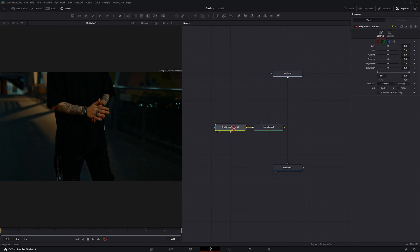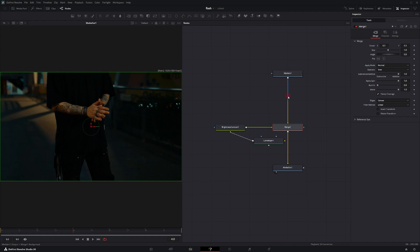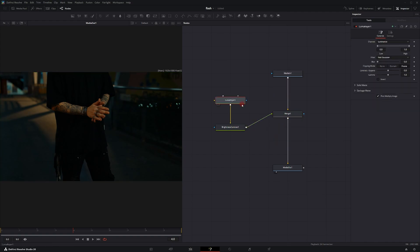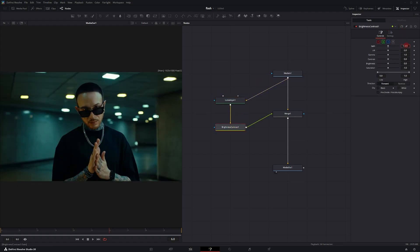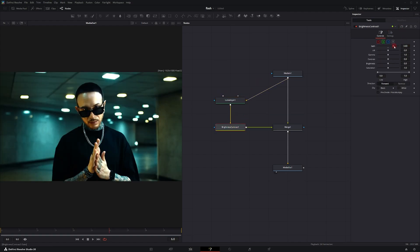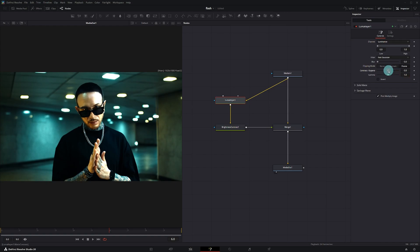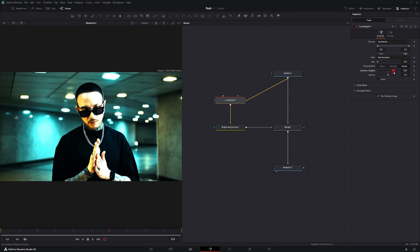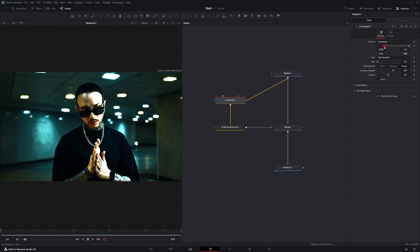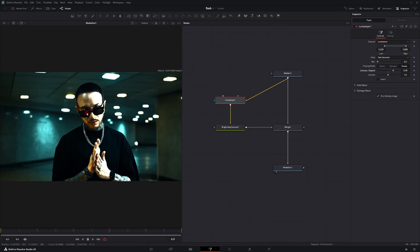Take the output of the Brightness Contrast node and connect it to the Media 1 — it's going to create a Merge node. Then take the output of Media 1 and connect it to the input of the Luma Keyer. Go to the Brightness Contrast node and turn up the gain; the brightest part of your clip should be illuminated. In the Luma Keyer, you can adjust the contrast in its panel to make it brighter or darker, and adjust the low and high end to further customize the look. Bringing the low end down and shifting the bar adds a little bit of a grainy texture to the clip.